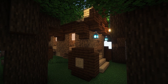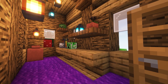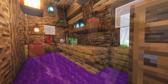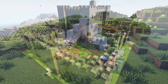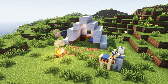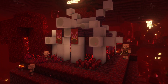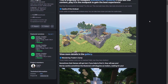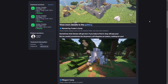This datapack adds a bunch of medieval fairy tale style structures to your Minecraft world. Many structures including the Castle of the Undead and Wandering Traders Camp have been added. You can find many more campsites and structures from this datapack while exploring. You can check the datapack's page using the link in the description to see more details.